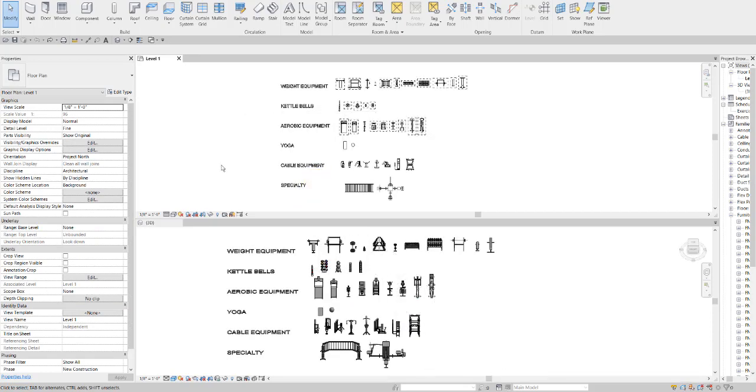This has been the overview of our exercise equipment library. If you have any questions or would like to get a copy, please feel free to reach out via either phone or email and we will be happy to get back to you or get you set up with a copy of the file.